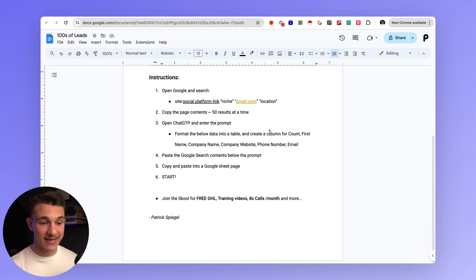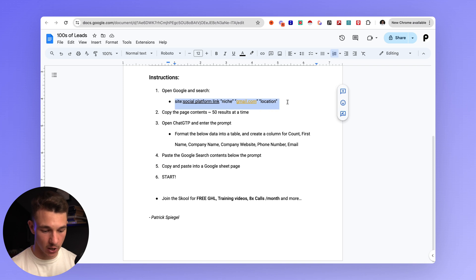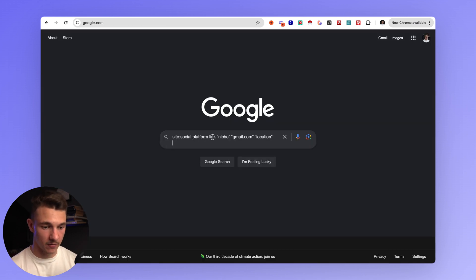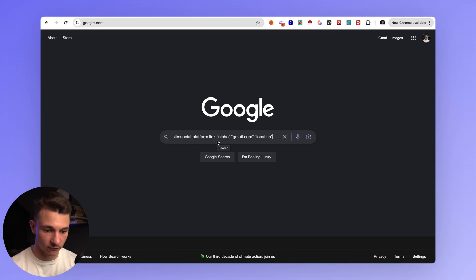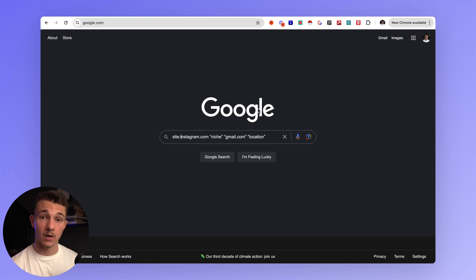Step one is to open Google and put in this search term — I'll copy that and paste it straight into Google. The great thing about this method is it works for multiple different platforms like Instagram and LinkedIn, or just Google. We will start off with Instagram, so for the social platform link we will enter instagram.com.